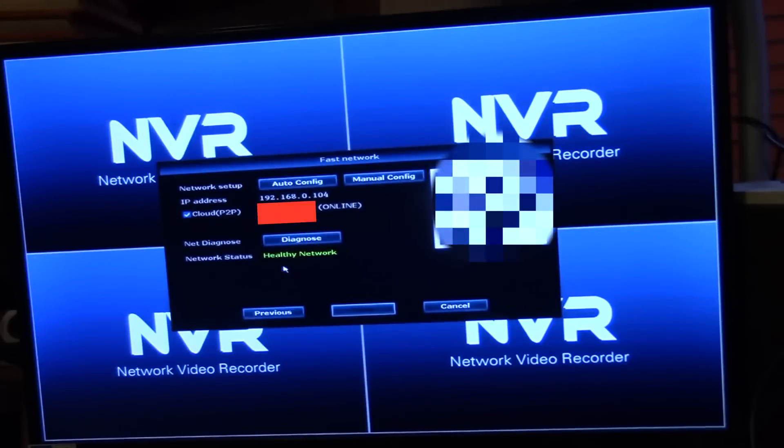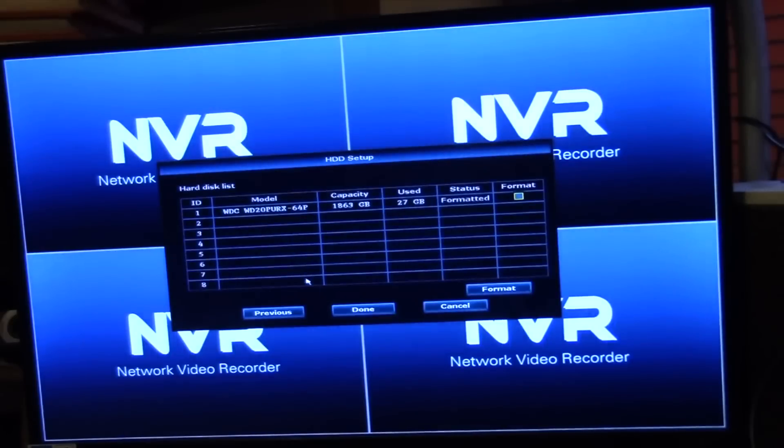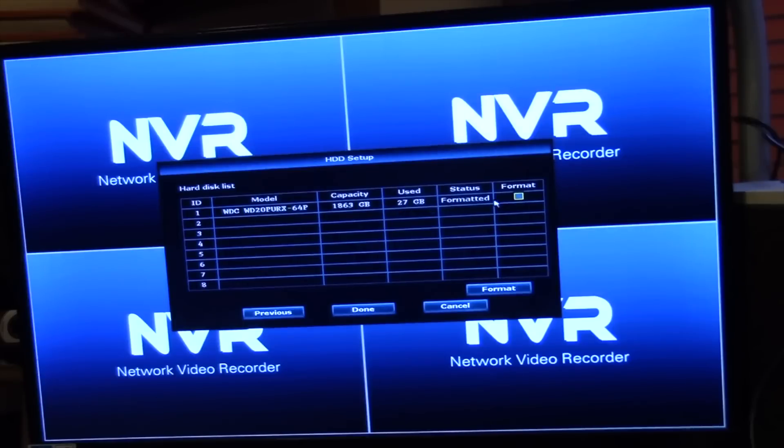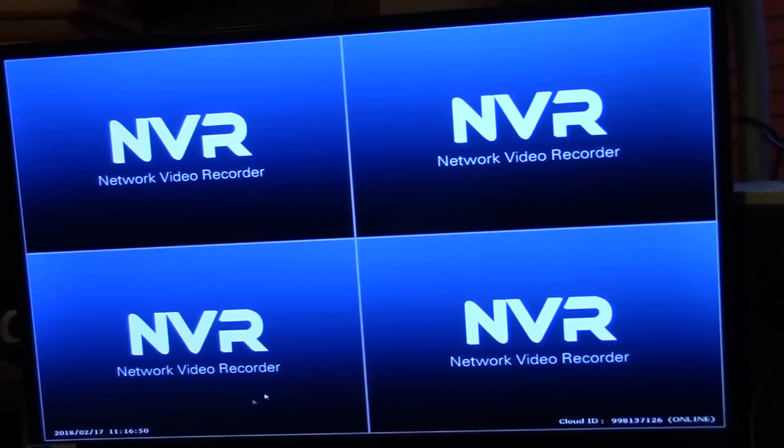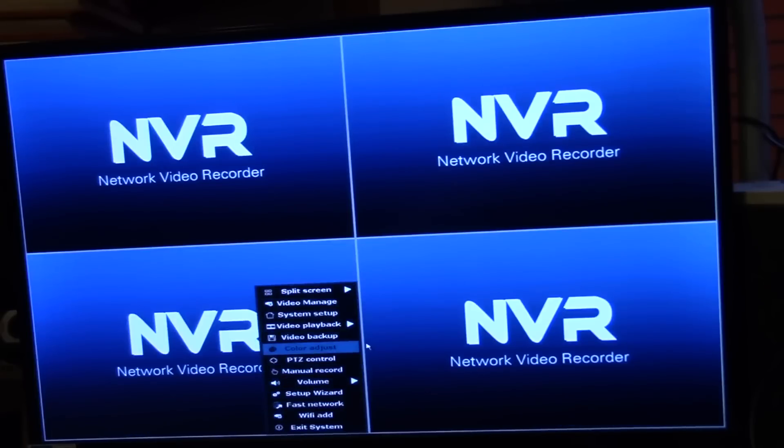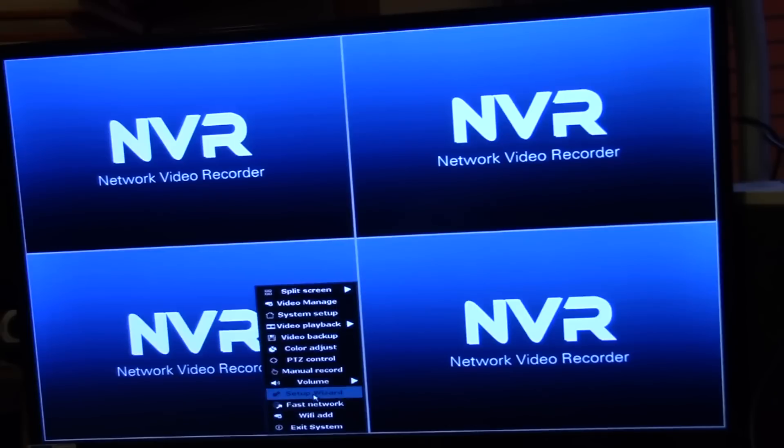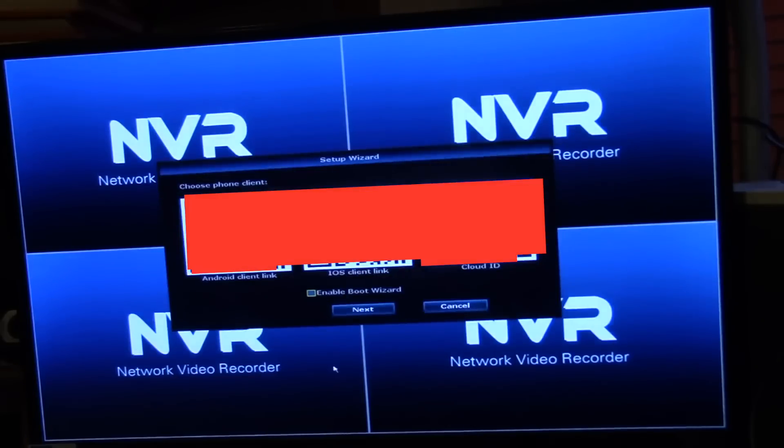Healthy network, yay! All right, so now we're done with that. I'm doing next, yep, and here's the hard drive that I have installed. We can go ahead and format that if we want. I'll just see if the video cameras will connect. There's a setup wizard down here which is what that thing sent us through right away in the beginning.